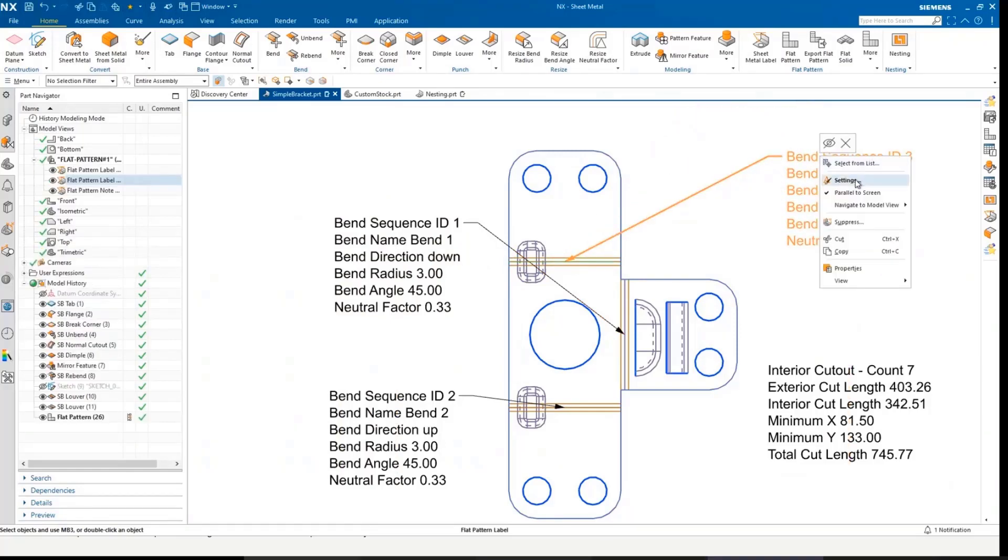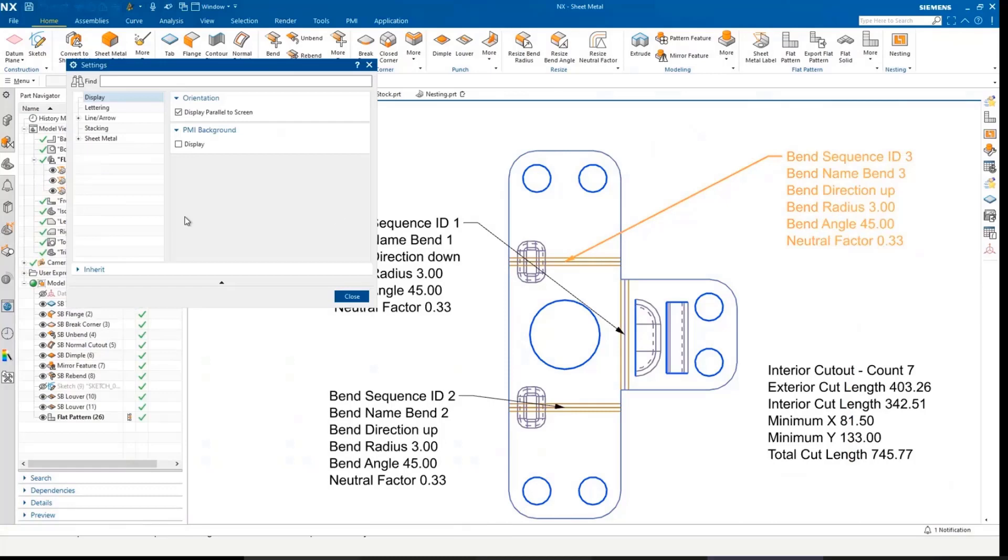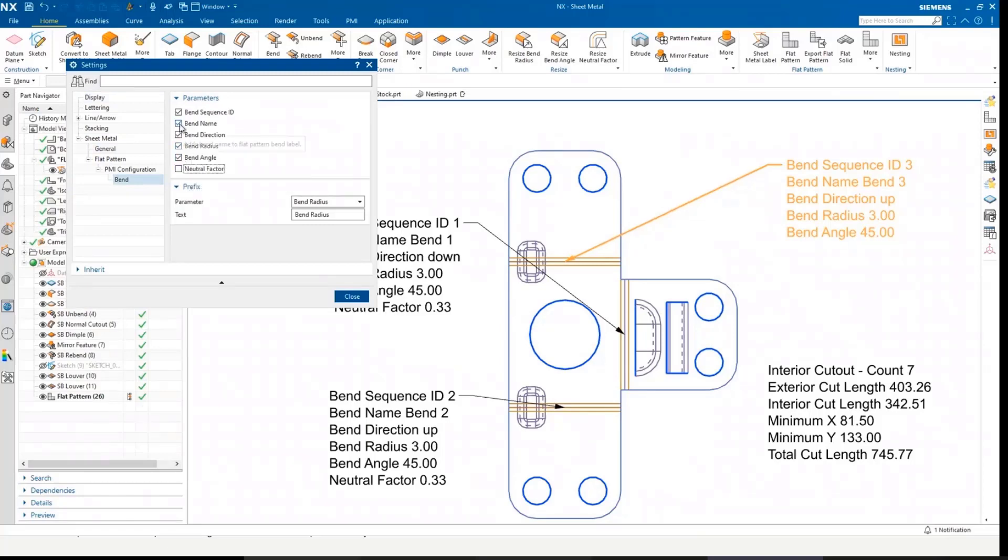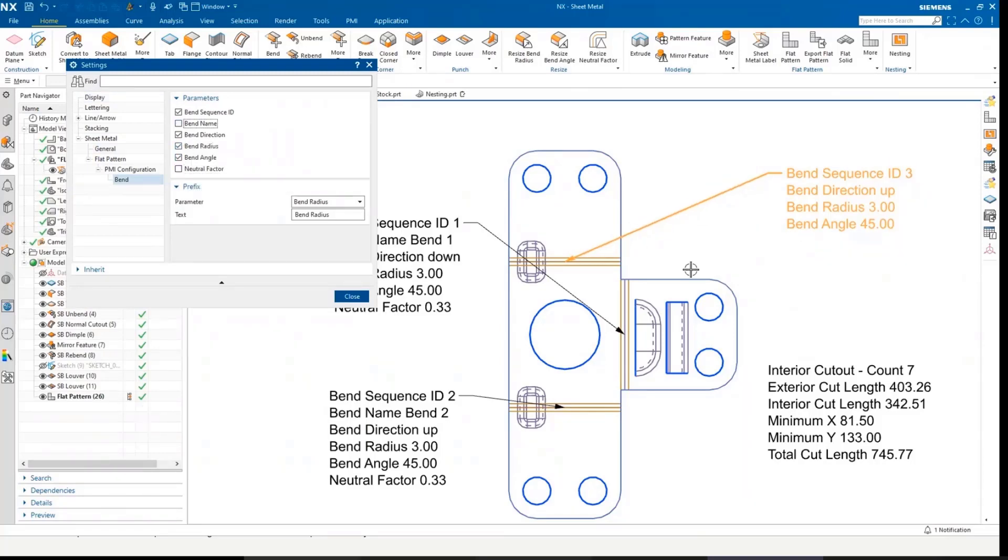What I can do within here is go into the settings, and you'll see it brings up the PMI settings associated to here, and I can turn on and off individual components within these labels.